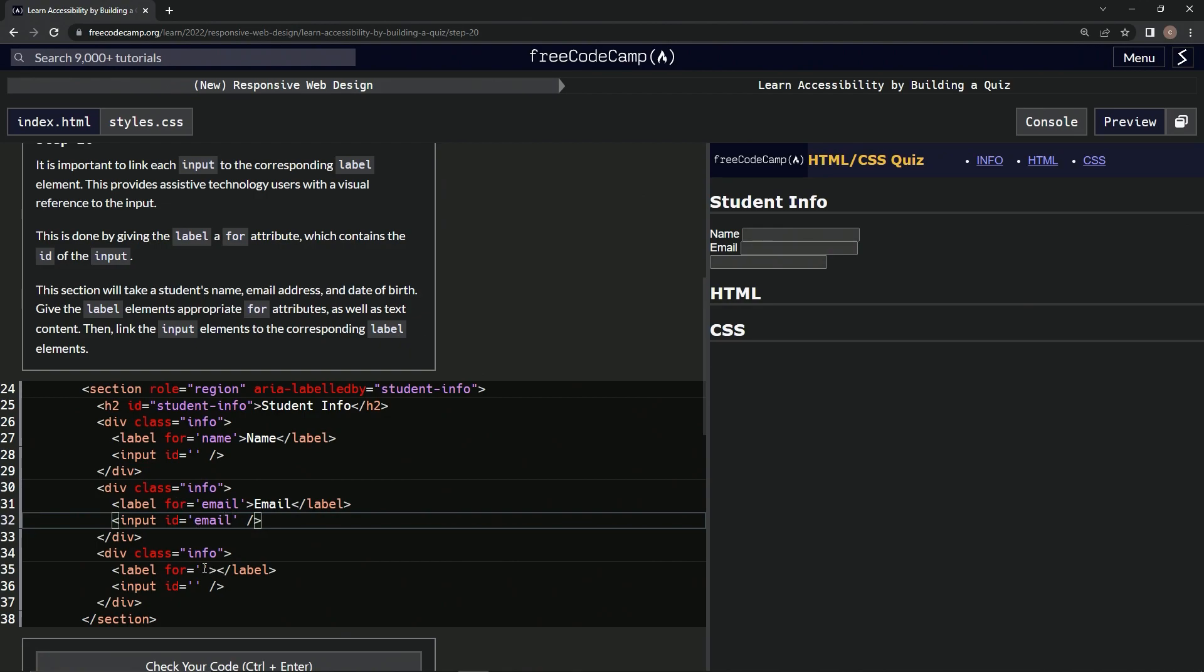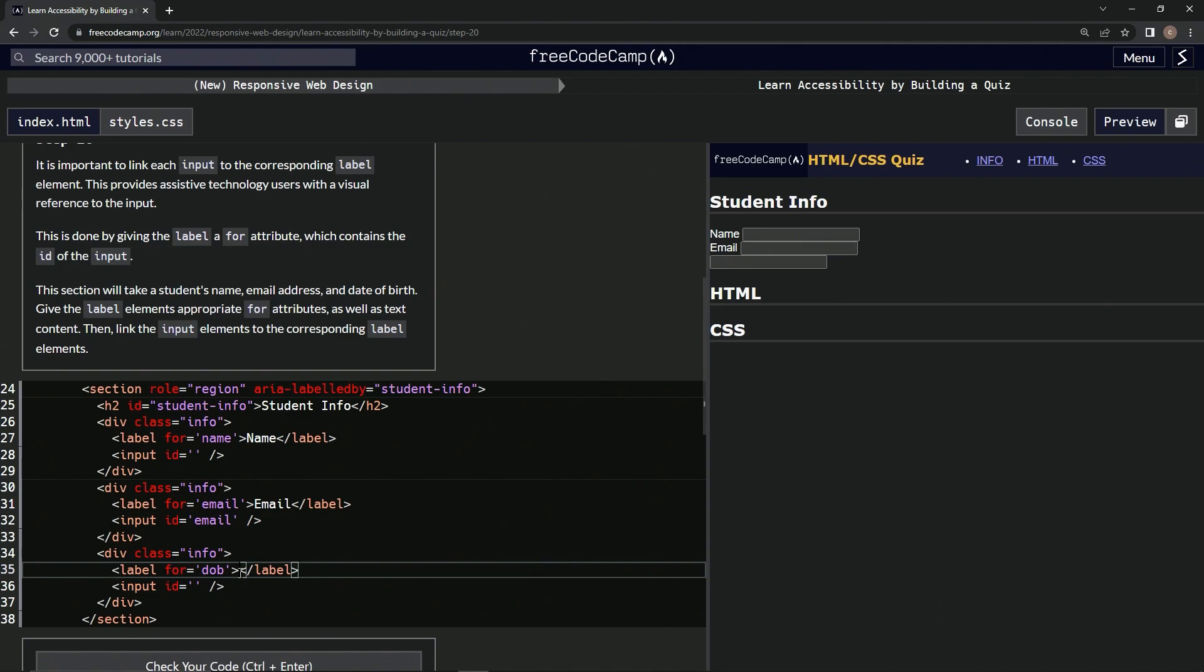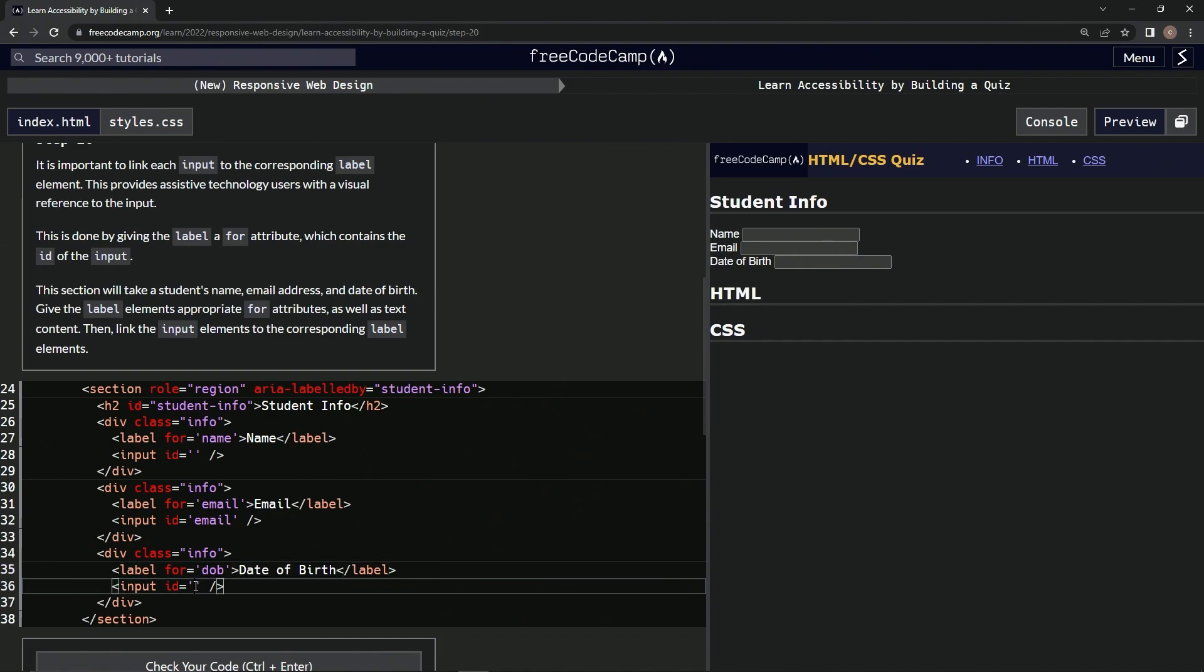And then we'll put D-O-B for date of birth. Then in here we'll say date, that's not it, date of birth. And right here we'll do D-O-B again.